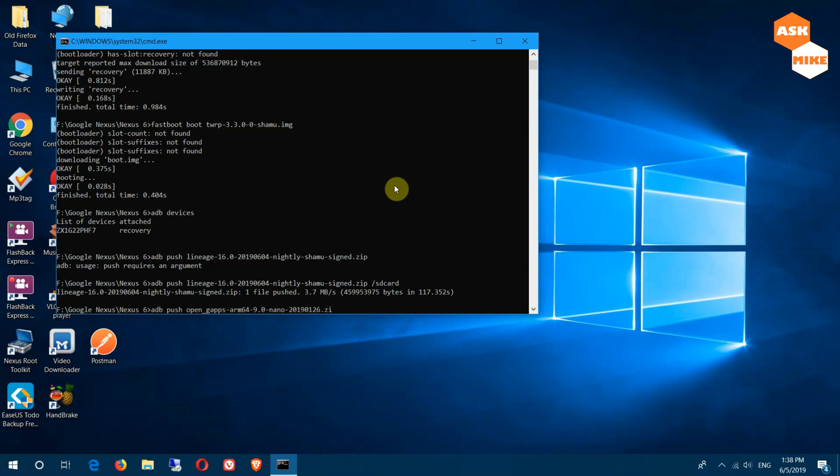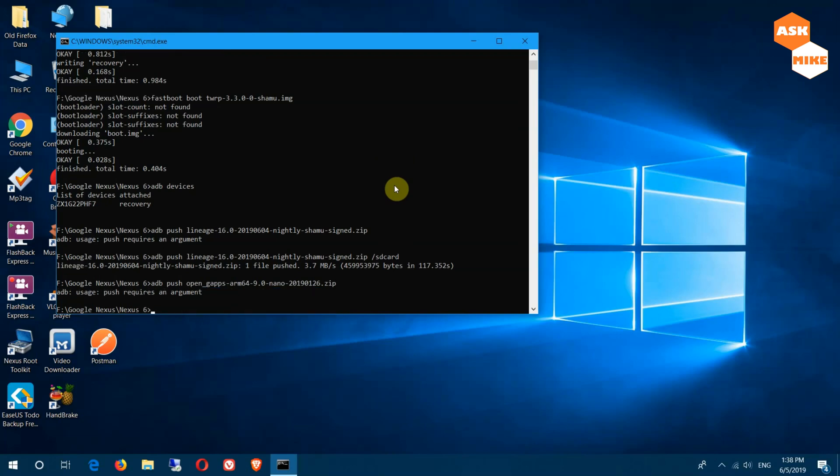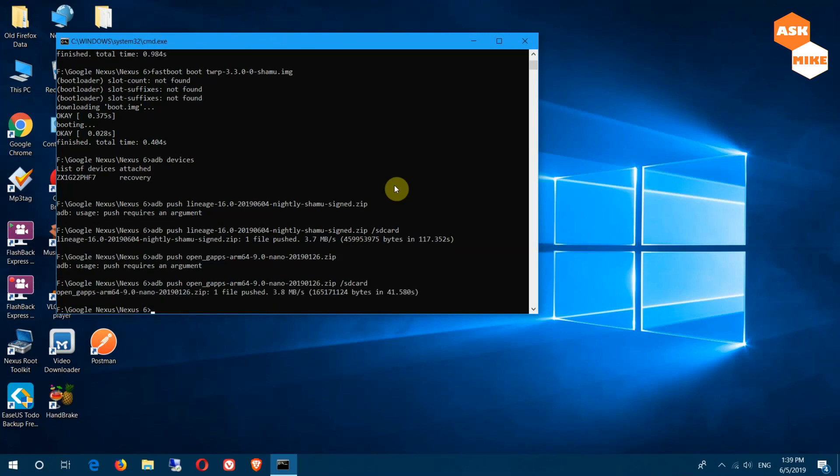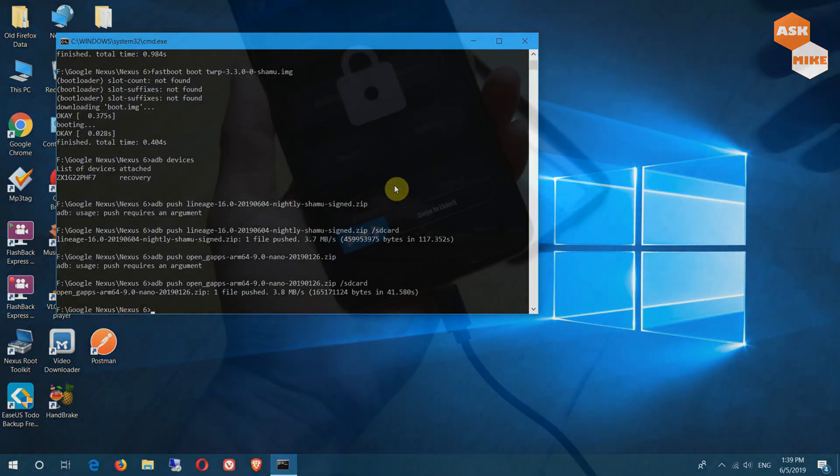Once you have done doing that, you'll do adb push now for the Gapps. Open Gapps nano Android 9, this is the correct one. Forgot about the /sdcard again. Okay, just push that in also. Once it's done, we'll move on to the phone for the rest of the setup. Okay, we have the two files pushed into the device itself. Now I think the PC part is done. We'll move on to the phone for the rest of the setup.